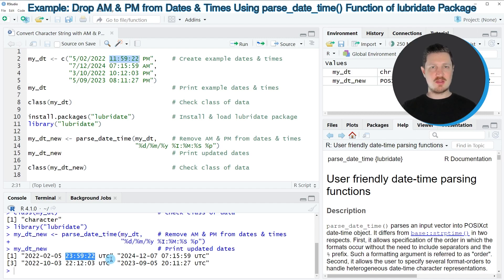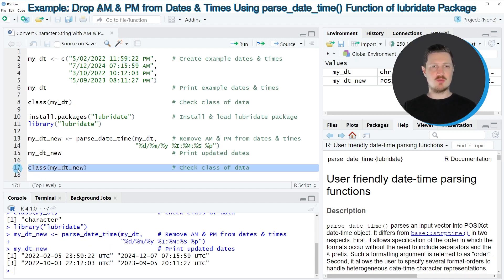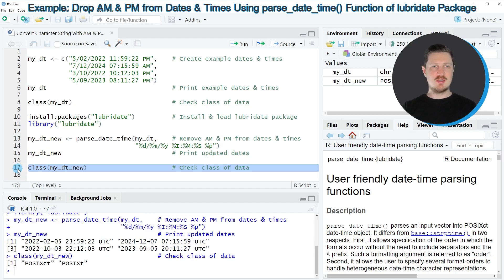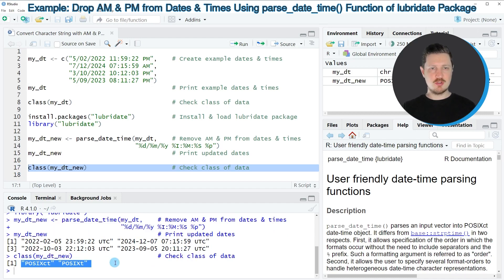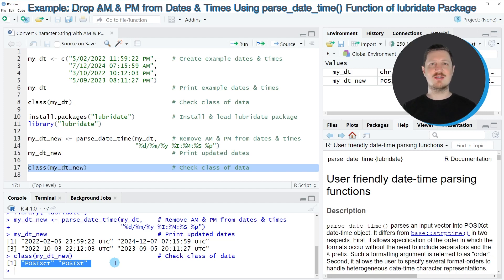We can also check the class of our updated data object using the class function once again. So after running line 17 of the code, you can see that we have converted our character string to the POSIX CT class.